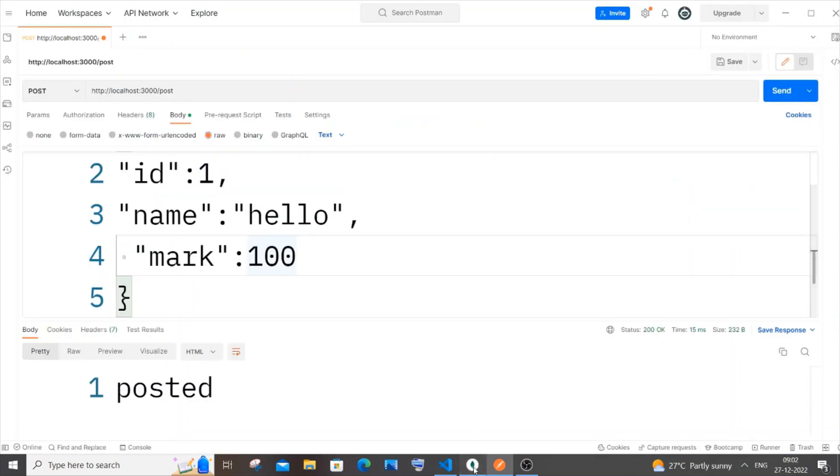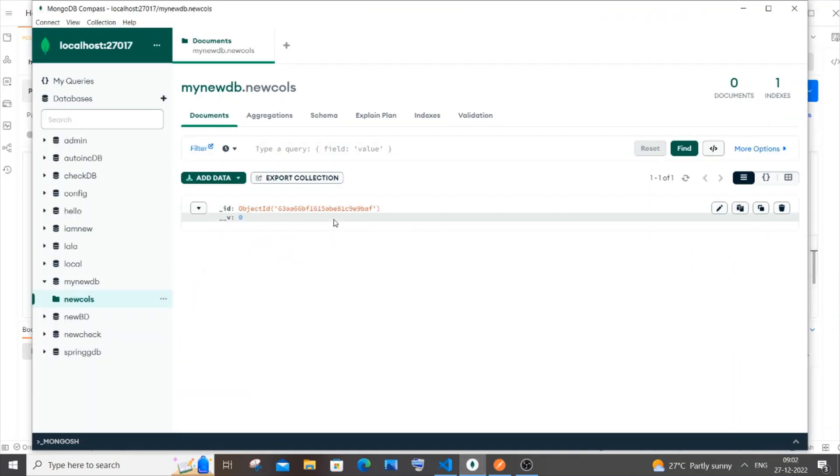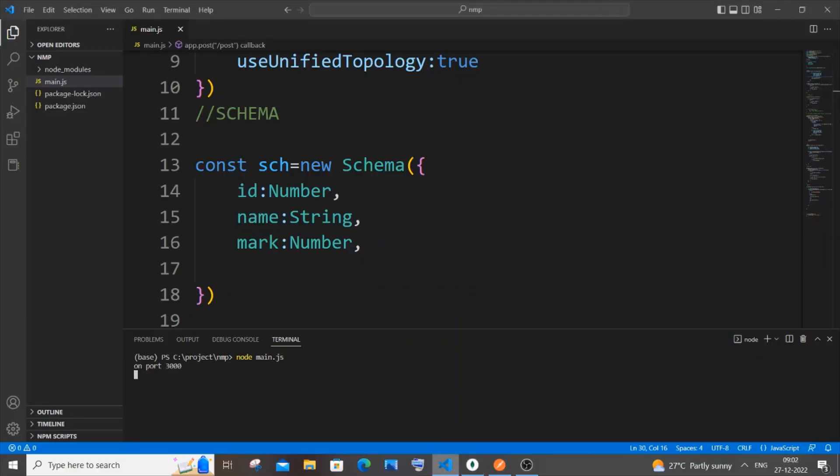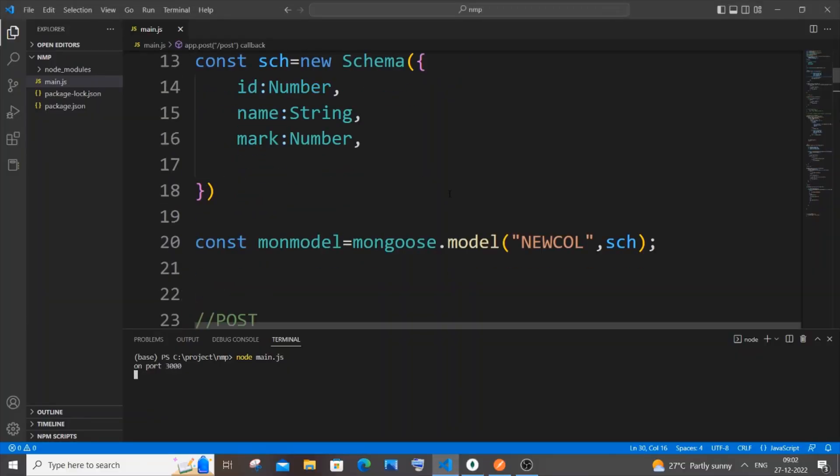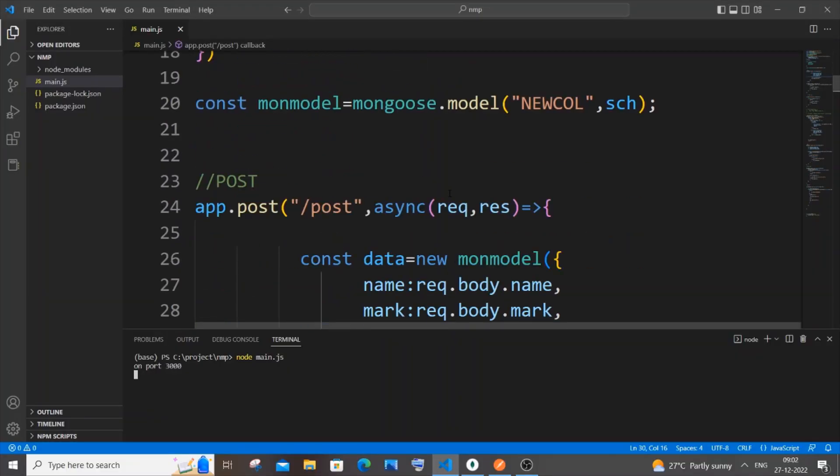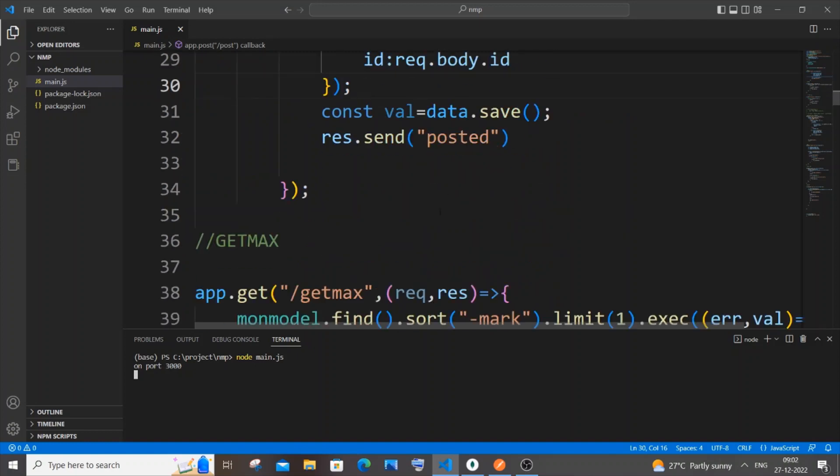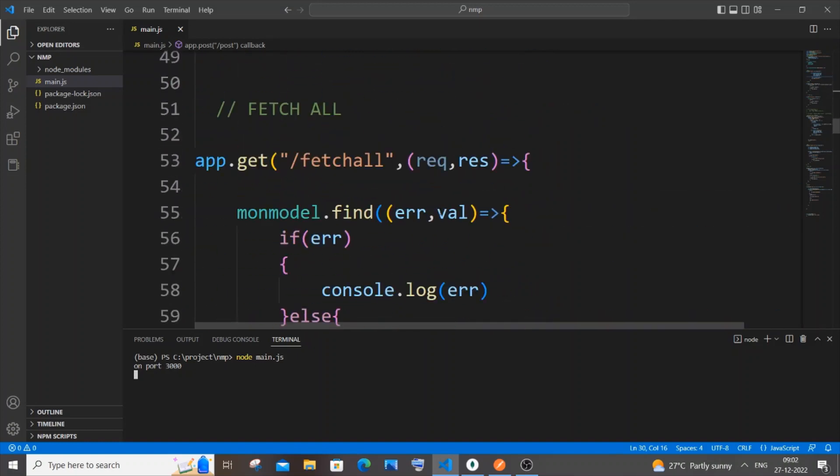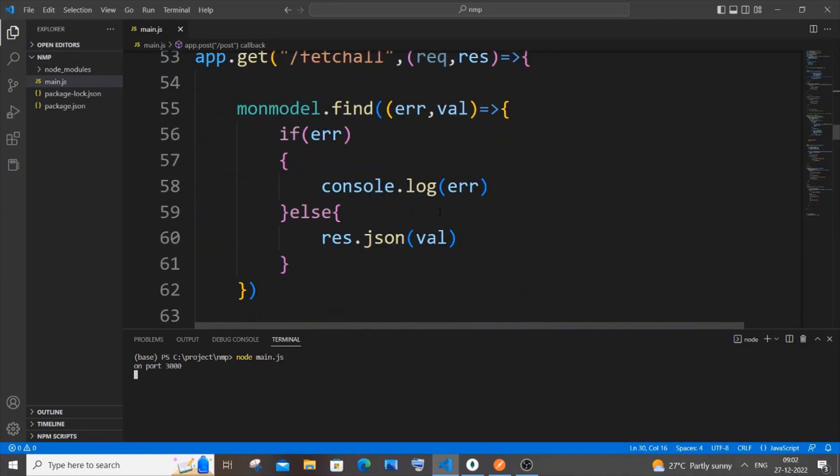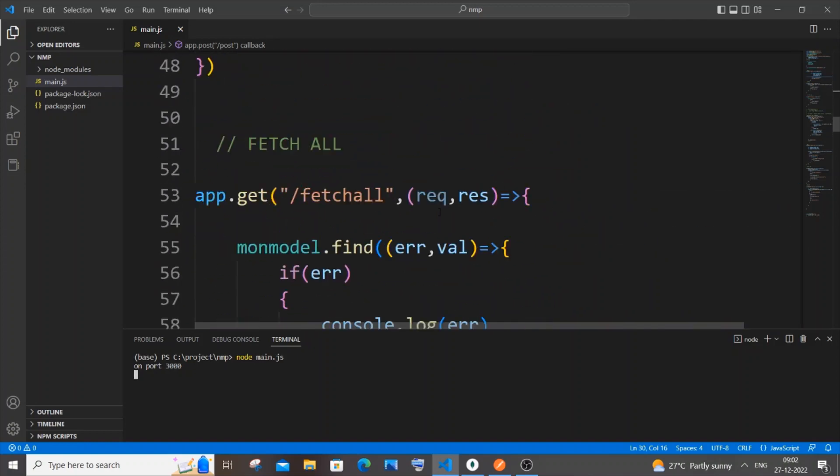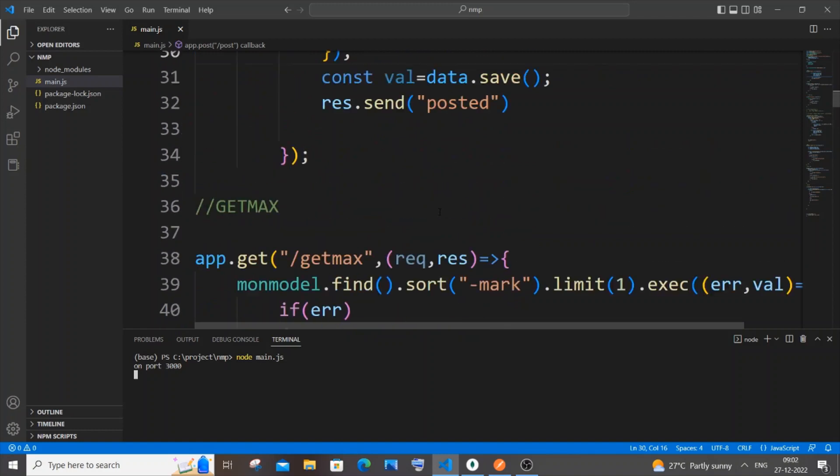Before going into this video, I have done an entire CRUD operations tutorial using Node.js, MongoDB, and Postman - POST, PUT, GET, all of it. If you want to watch the entire tutorial, you can just click on the card that is appearing on top.